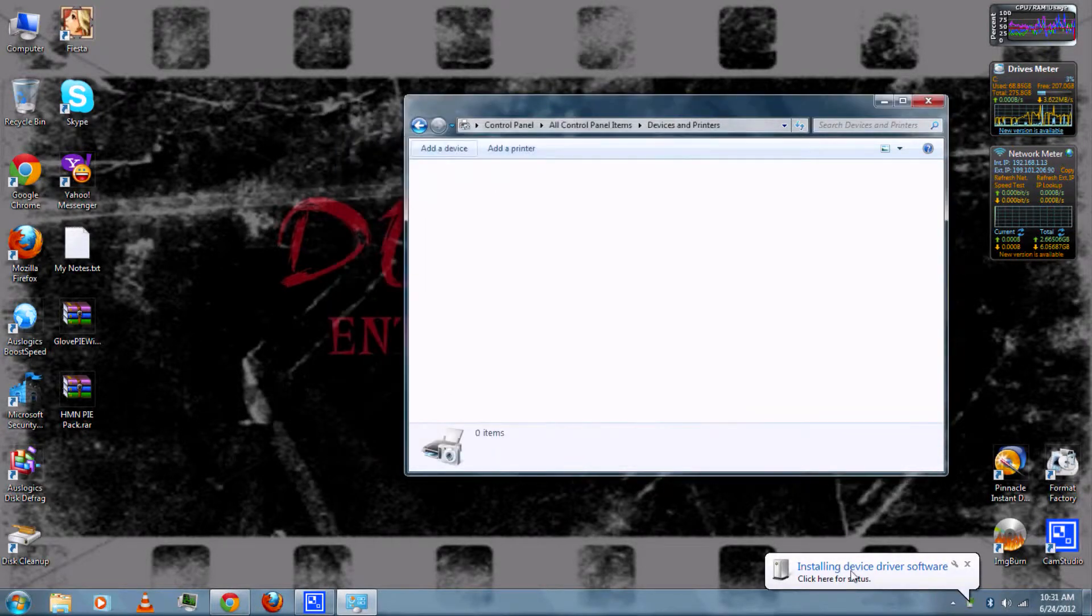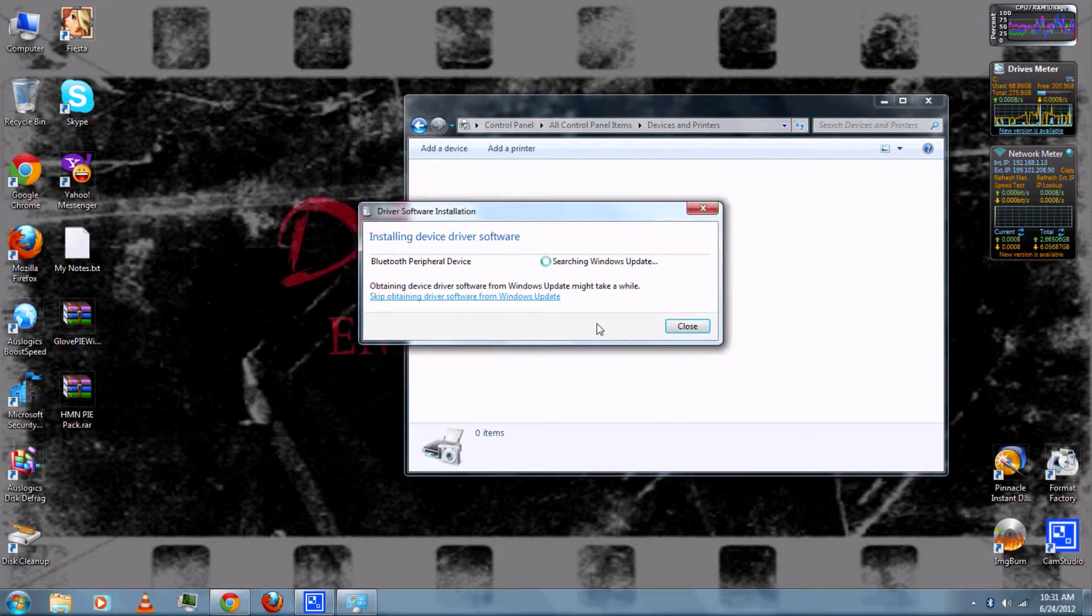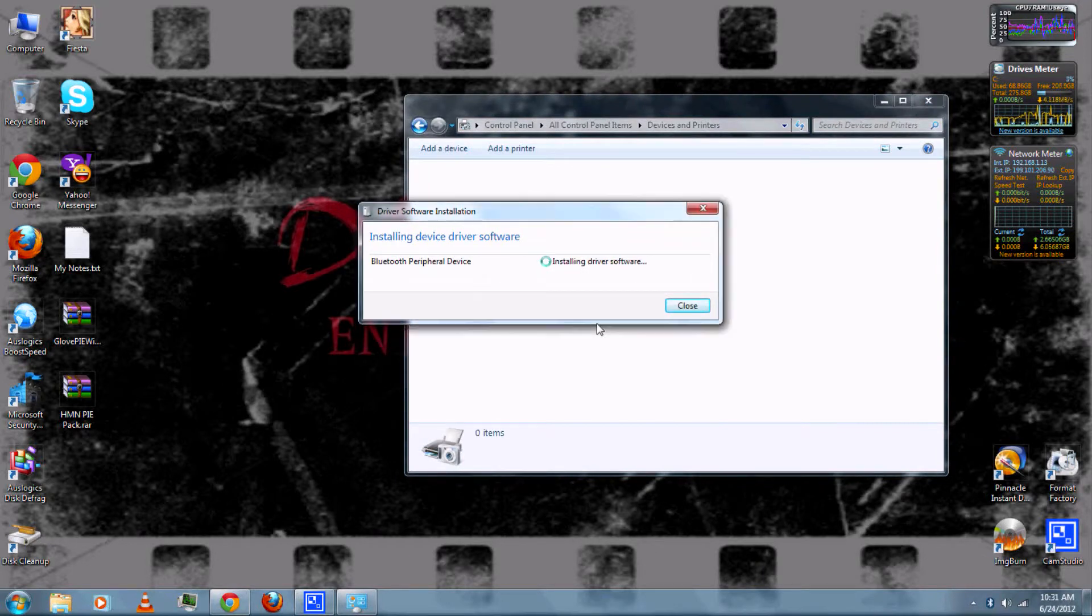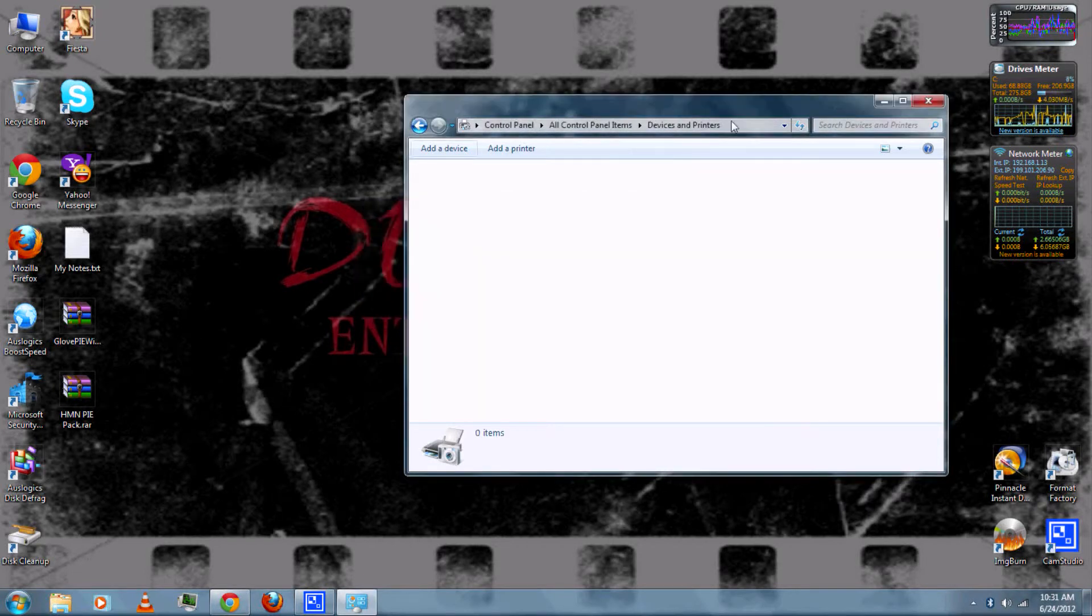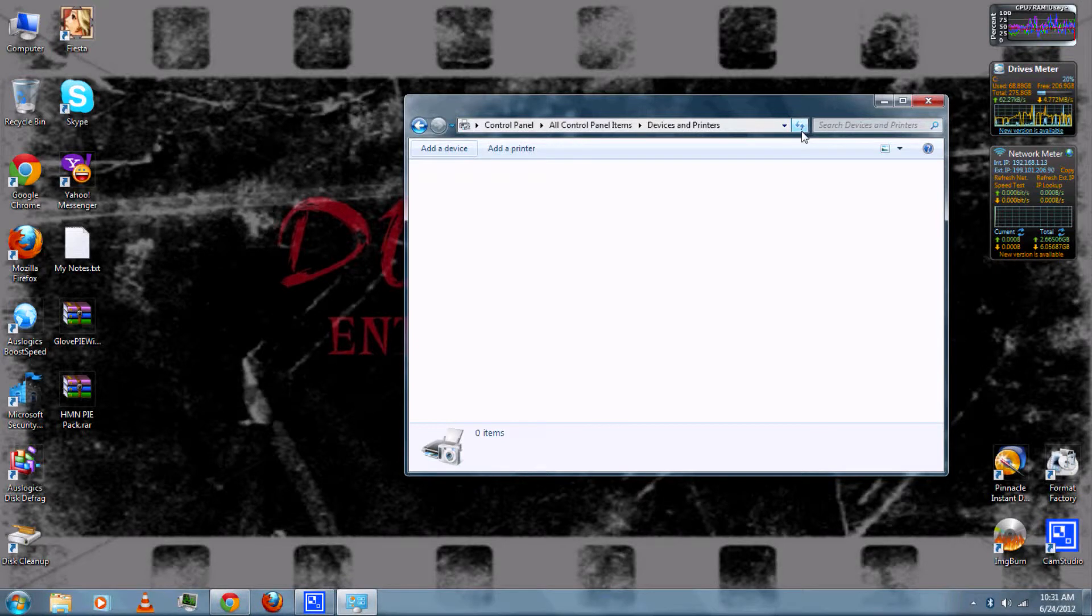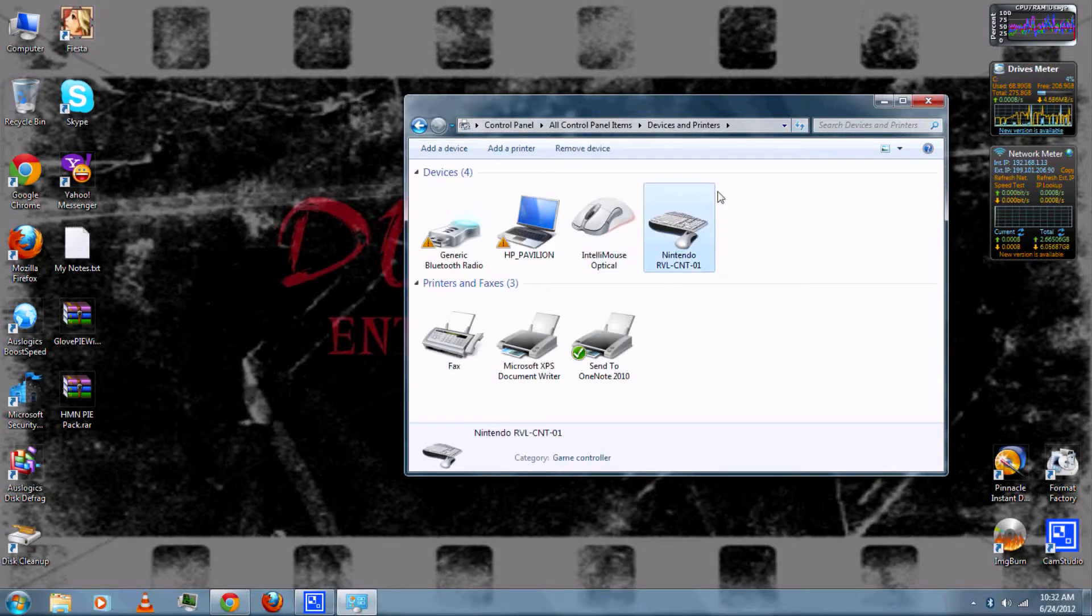Close. All right, and then if you refresh the devices, you should now have a Nintendo device connected.